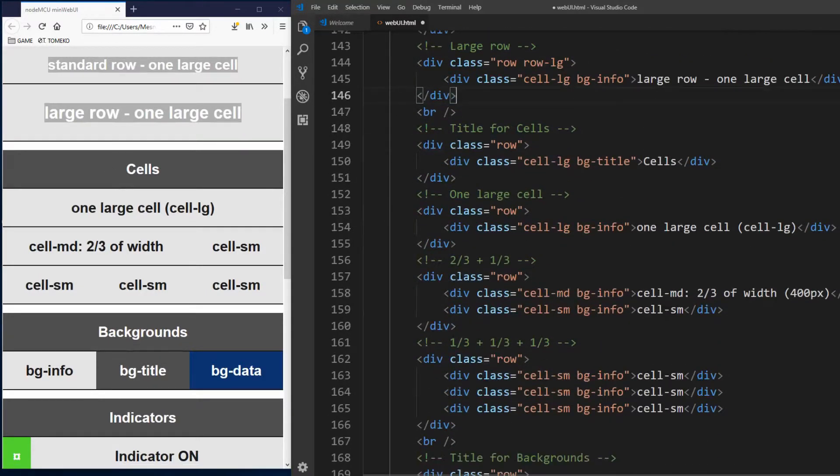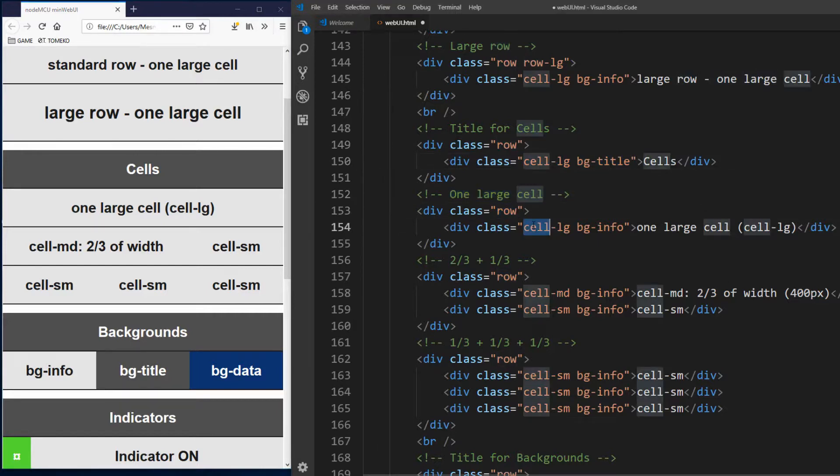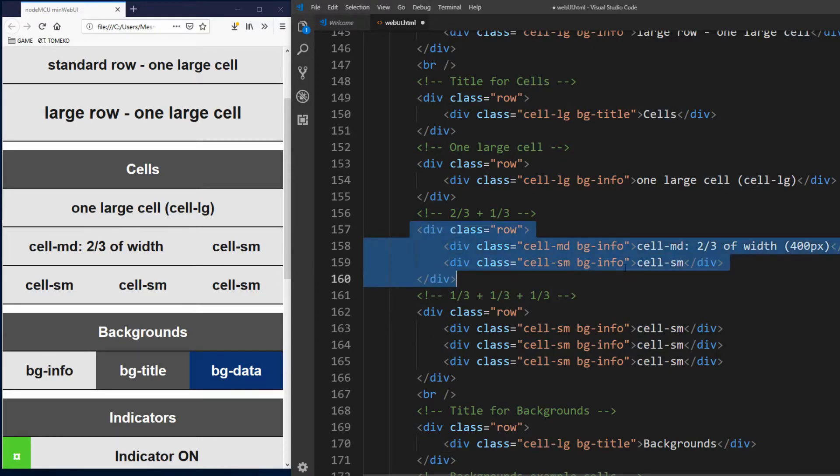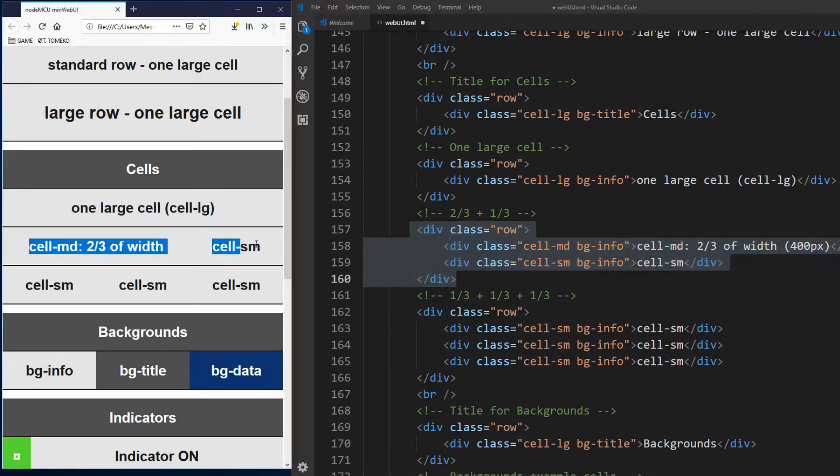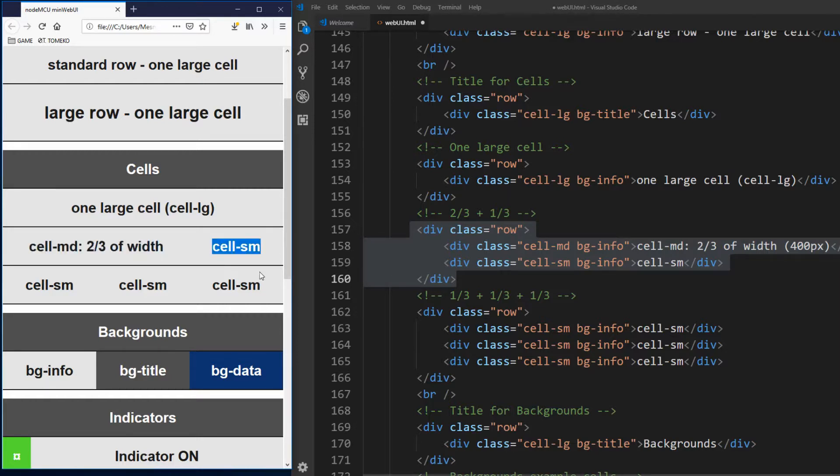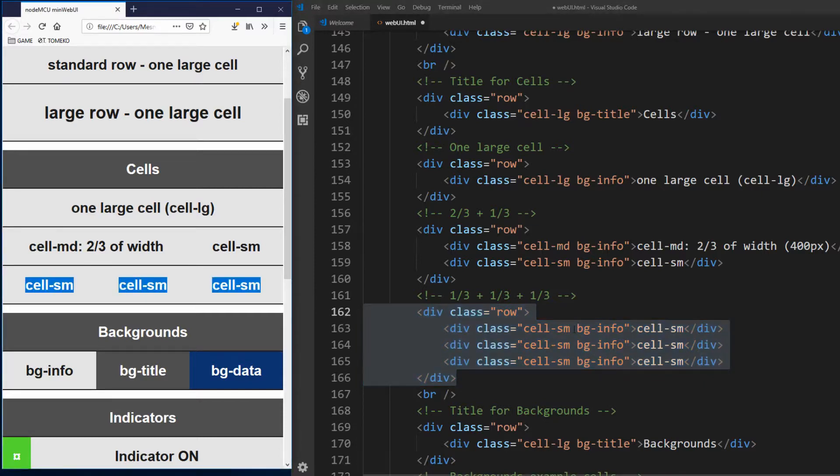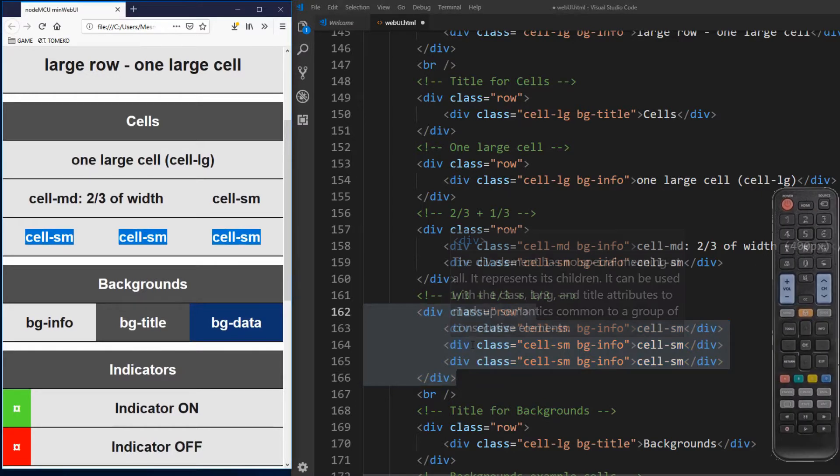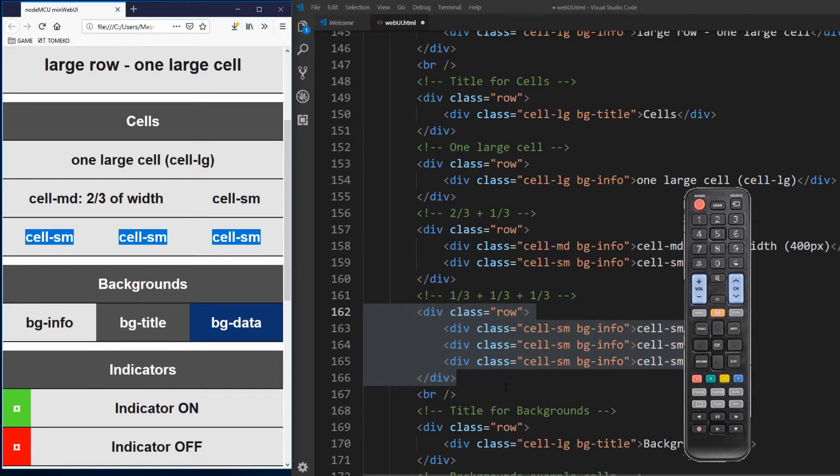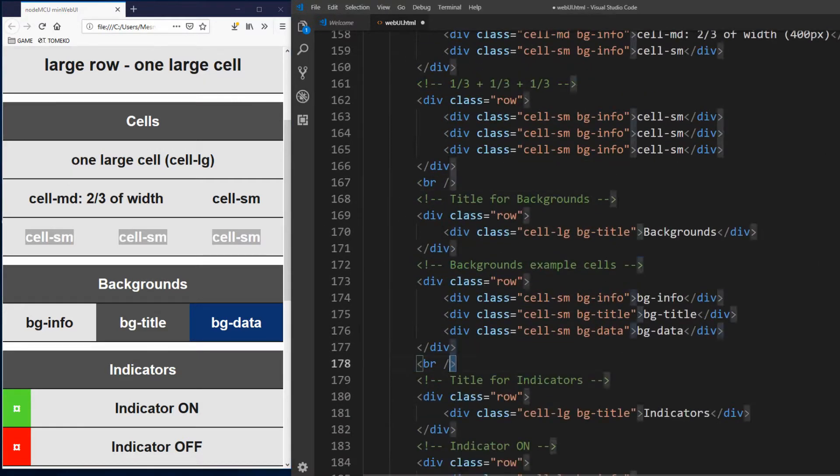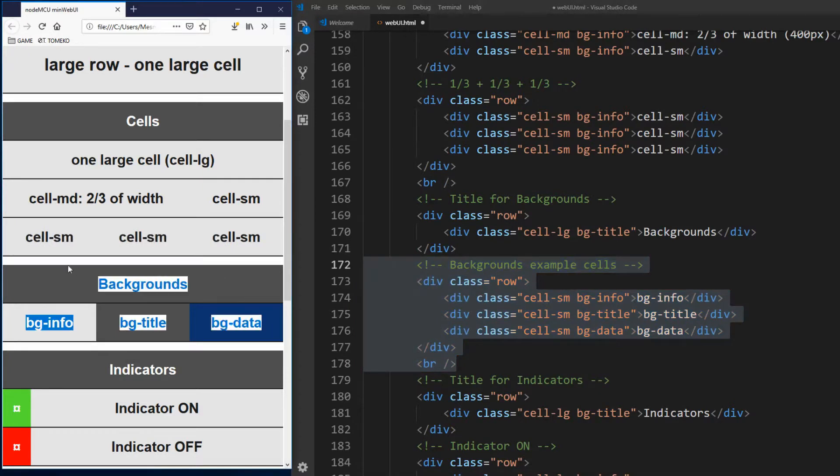For title we have standard row with large cell and title background. First we see example of one large cell, we already used that many times. Second example is one cell which occupies two thirds of width or 400 pixels, cell md. And one small cell. This layout is useful when presenting some data from NodeMCU to user. You put name of parameter to larger cell and its volume in smaller one. Examples are time, date, temperature, voltage, power and so on. And last examples of cells are three small cells in one standard row. So with row and cell classes you can combine tree by tree layout and in a sense create remote control for your projects. Here we see backgrounds example, two standard height rows, first with one large cell for title and other with three small cells for backgrounds demonstration.